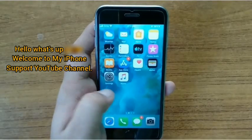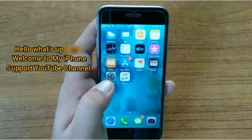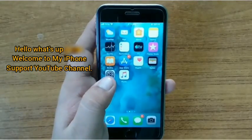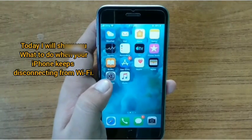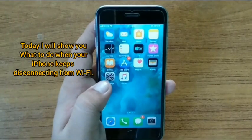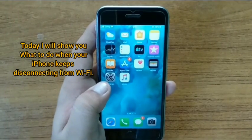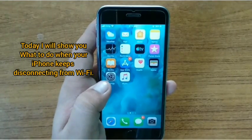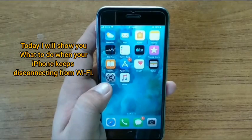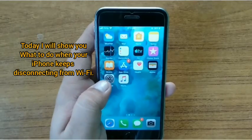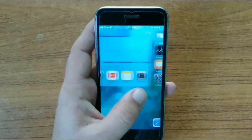Hello, what's up guys, this is Sishan and you are watching my phone support YouTube channel. Today I will show you what to do when your iPhone keeps disconnecting from Wi-Fi.